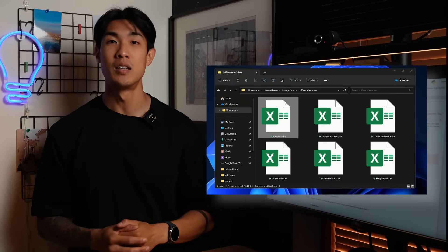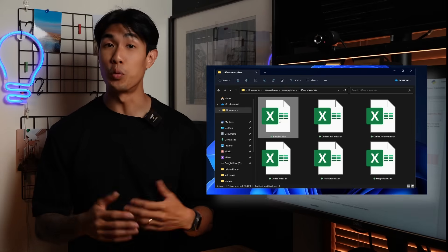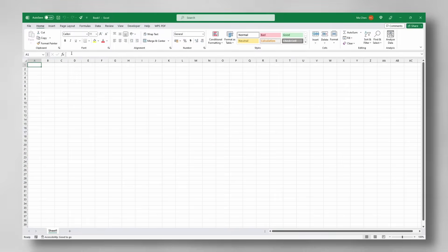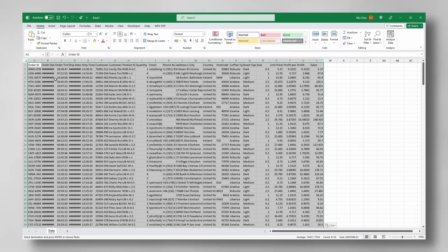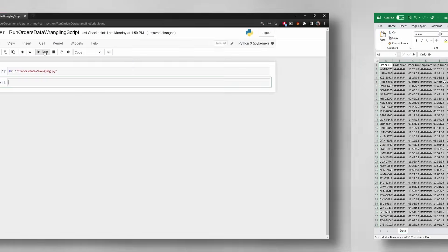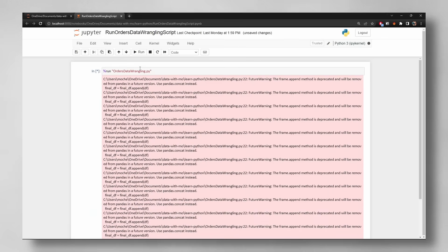Say you get a bunch of separate Excel files from different stores with orders data on a weekly basis, and you need to collate this data into a single table for further analysis. You could just use Excel, create a new workbook and copy and paste your data onto the same worksheet, or you could just run this one line of Python code that'll do the exact same. Cool, right?